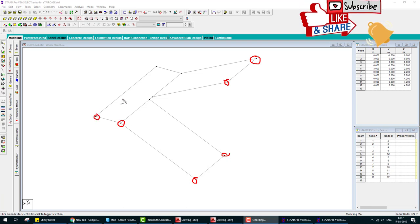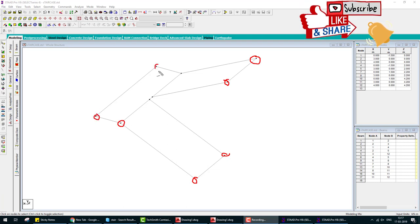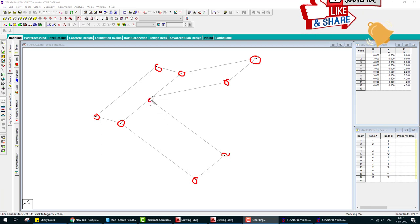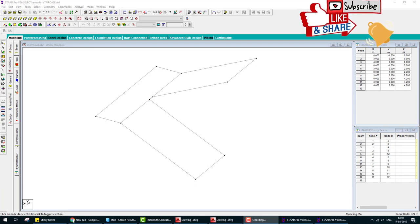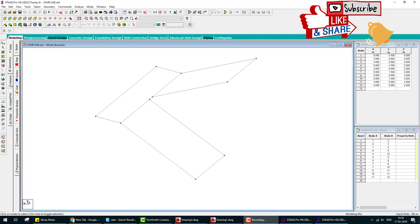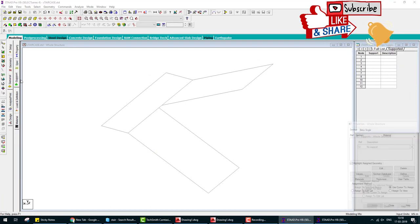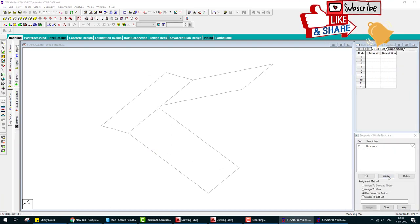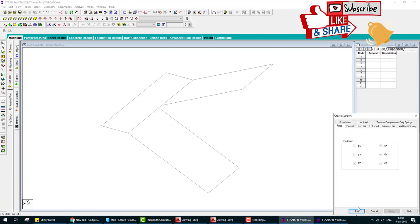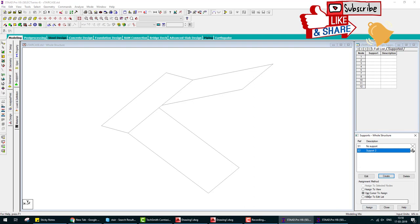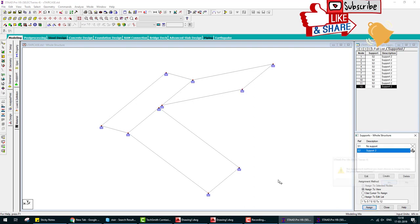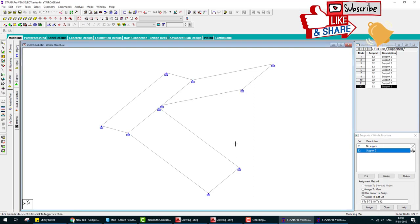Fixed with columns, we also provide fixed support in all joints. So what we do? We go to the general, create a support fixed, and this fixed support assigned to view.